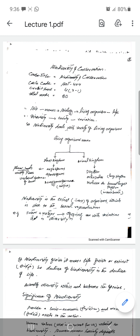Living organisms — biodiversity concerns all the living organisms on our planet.